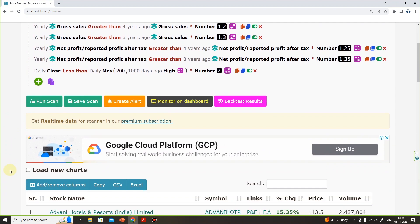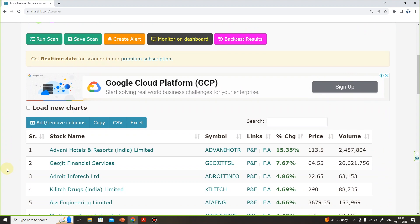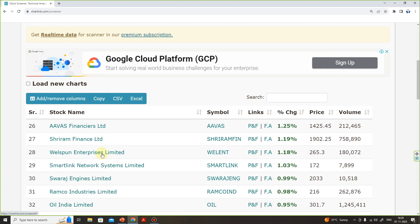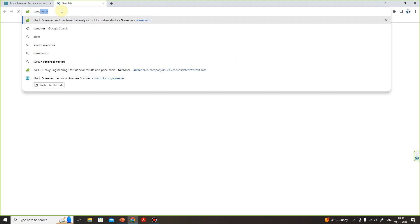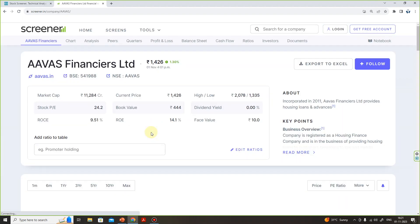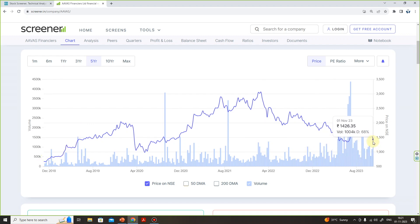I will do some fundamental and technical analysis to select stocks. For example, I will show the stock here. First of all, I will select Screener.in and open it. After that, I will open the stock, and here I will select the 5-year chart. If you look at this 5-year chart, this stock is 700 to 1,400.